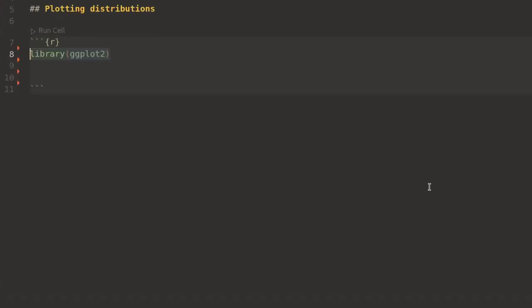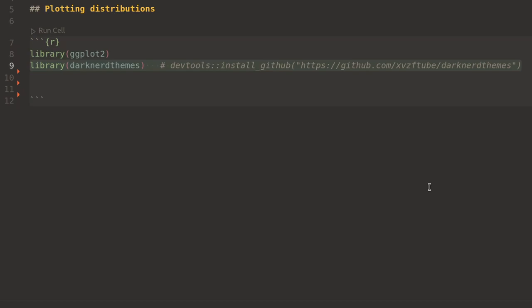This is a video on making eCDF plots, empirical cumulative distribution function plots.